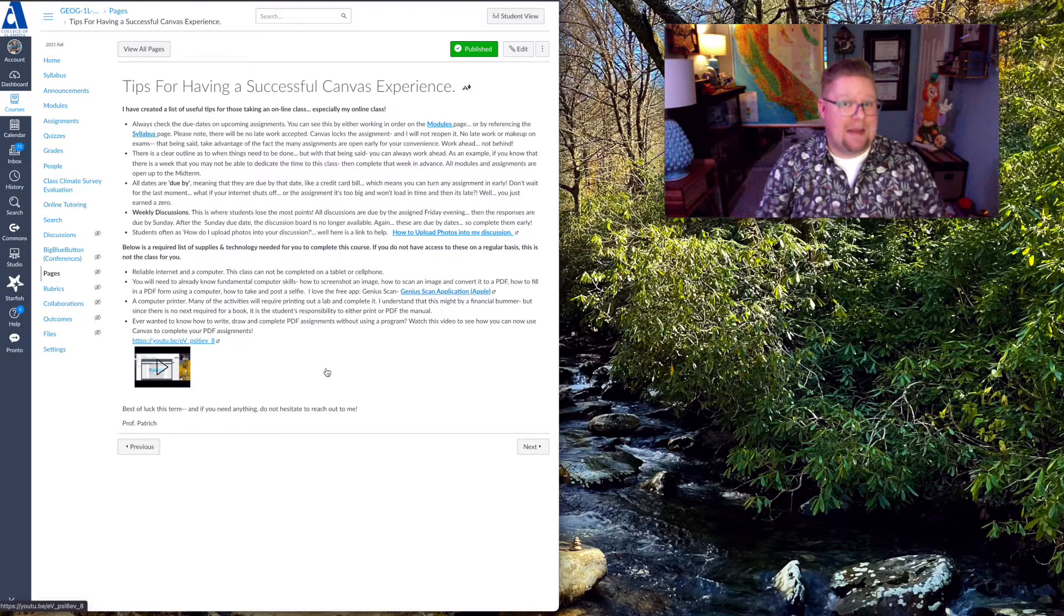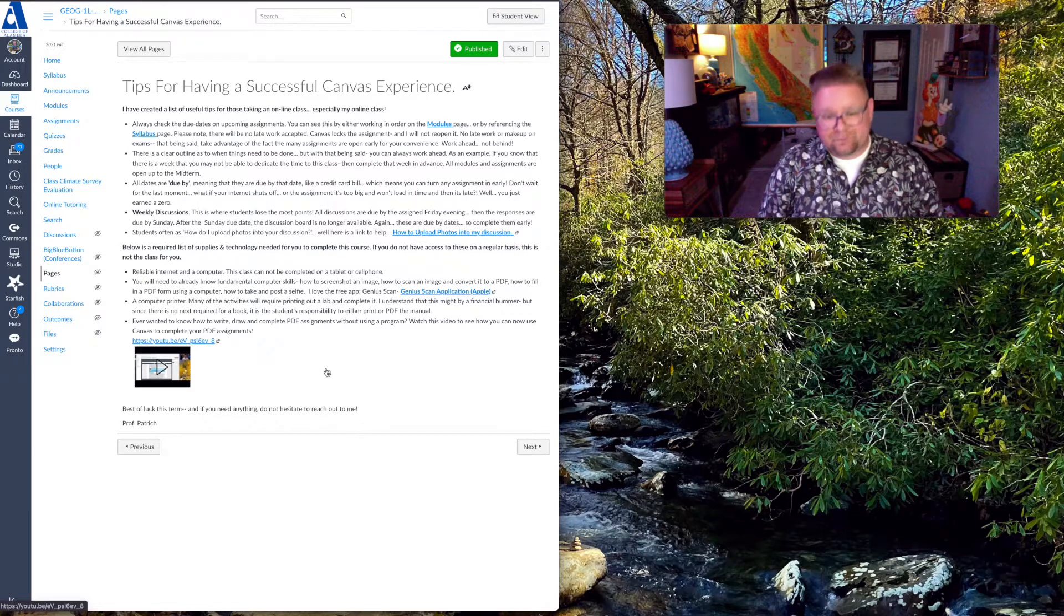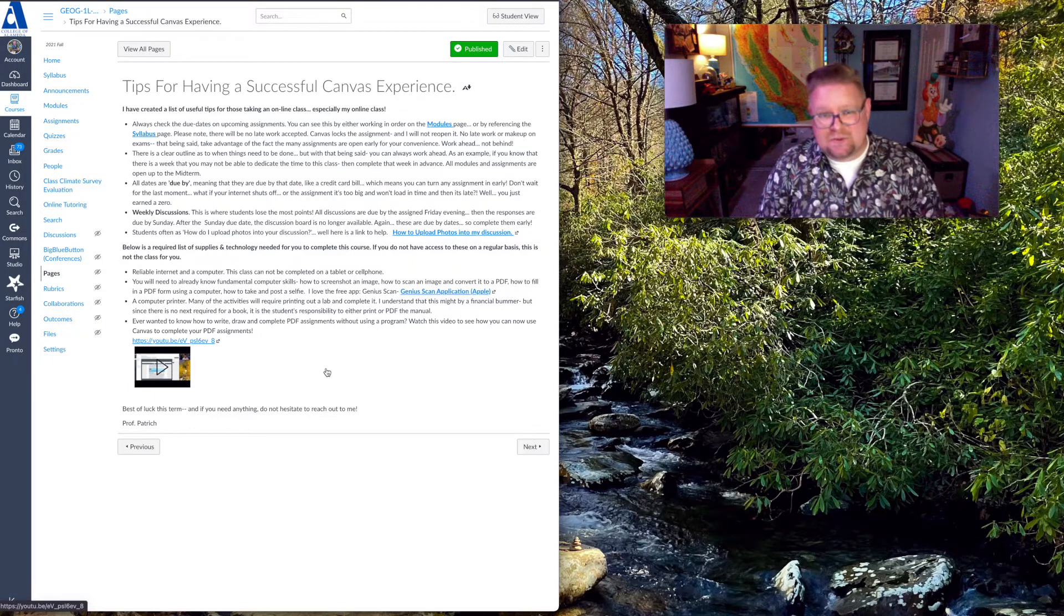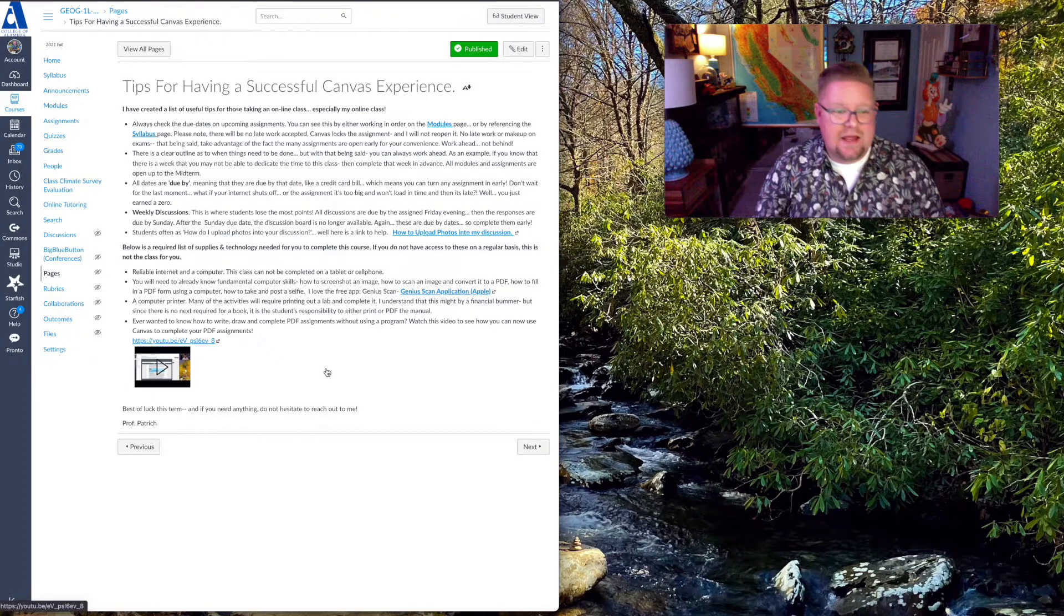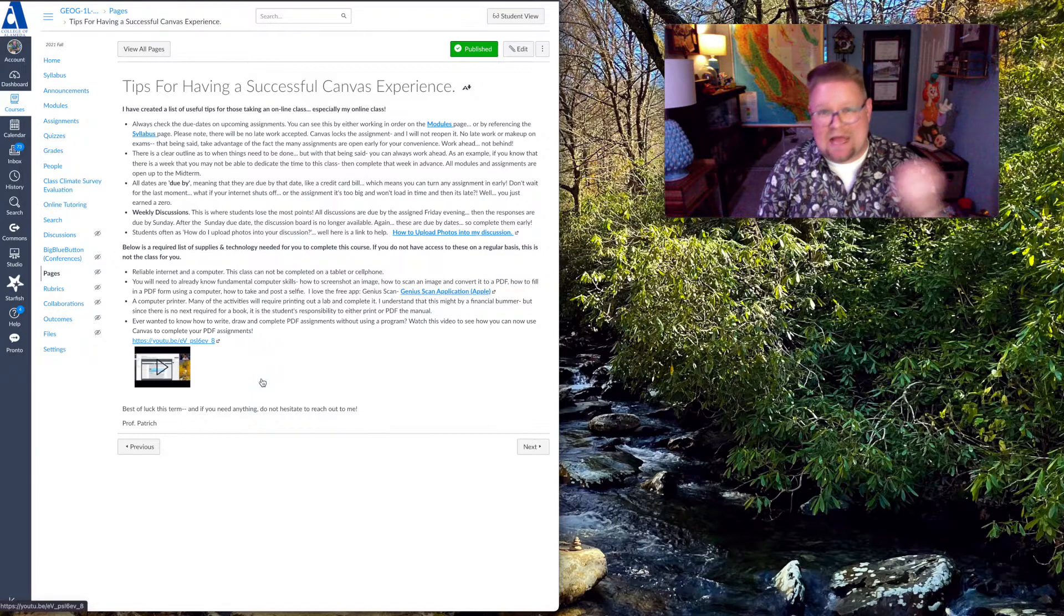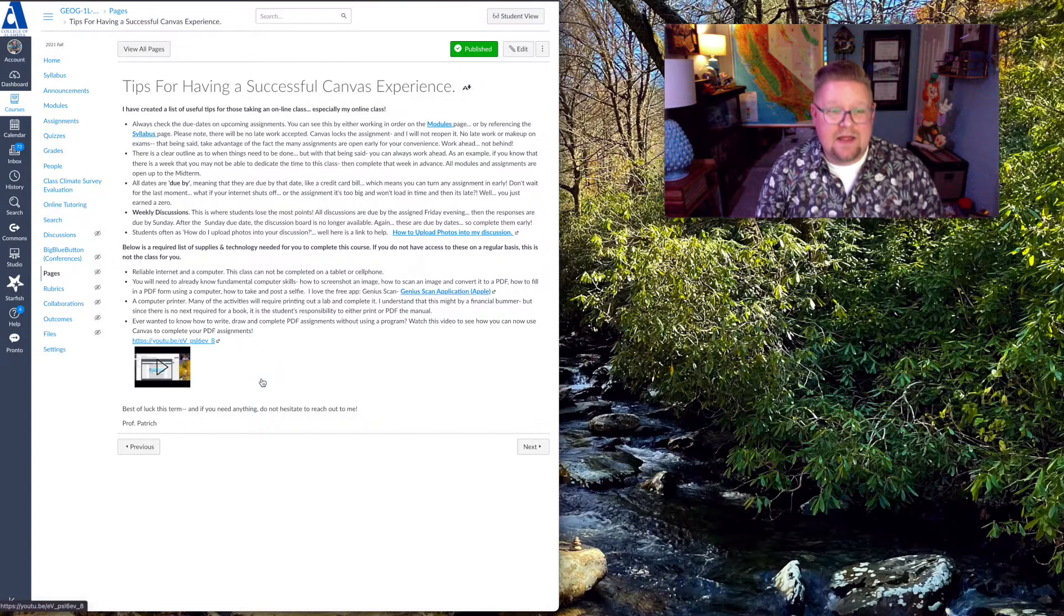So you're not going to be able to submit a 10-page lab as 10 different documents. It will not be graded. Only the first page will be graded. So this is the easiest way to do that. And the video explains it, but just in brief, what you're going to do is download the PDF, and I'll show you how to do that, the lab.